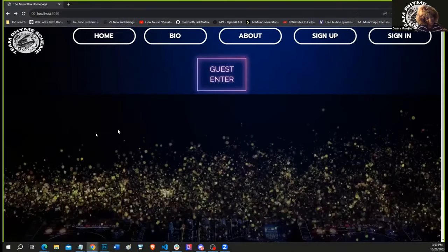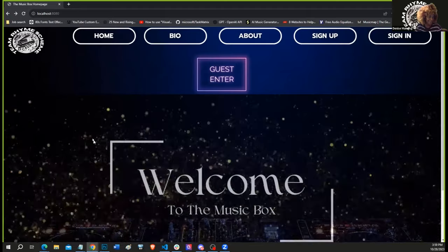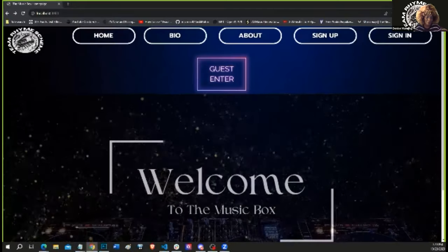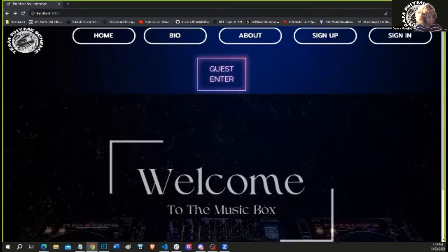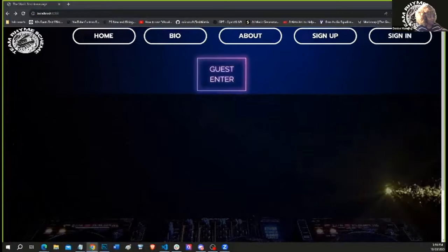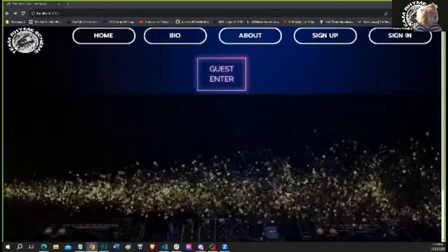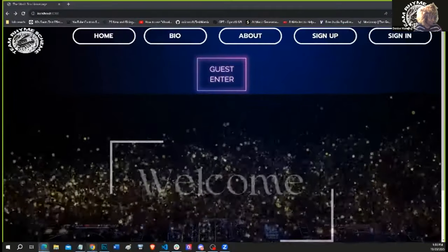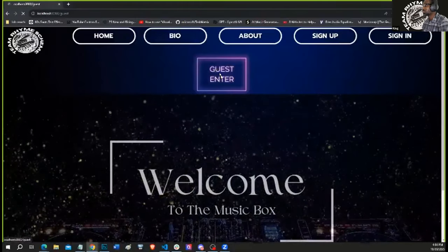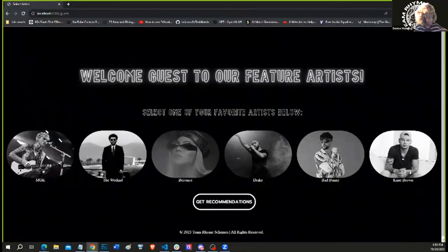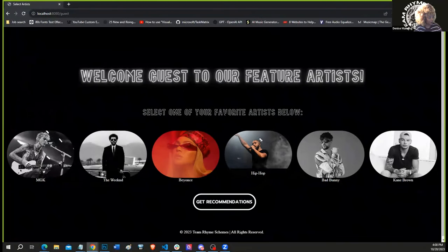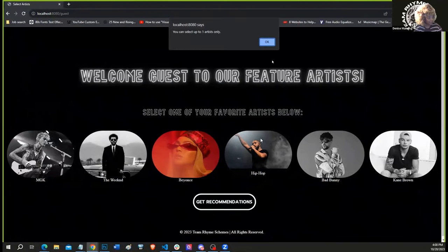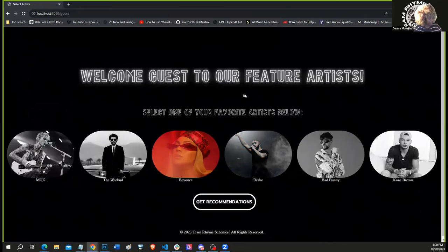Hello, my name is Denise, and I'm here to share with you all the three ways in which our users can interact with our beautiful app, the Music Box. So first, we'll start with the guest enter. When guests enter in, they are limited to only one selection. In order to see our favorite artists, they are able to see the featured artists and the genres.